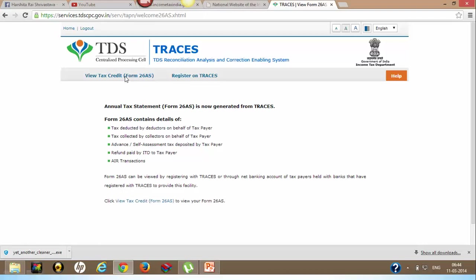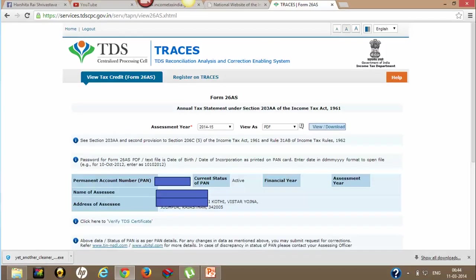On the Form 26AS page, click on this. Here you need to choose your assessment year. I have chosen 2014-15 and 'View as PDF'. There are three options.